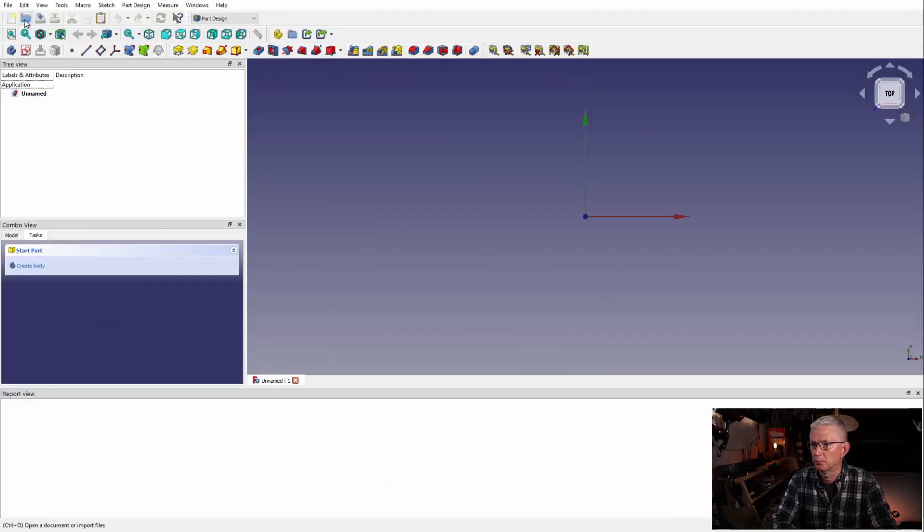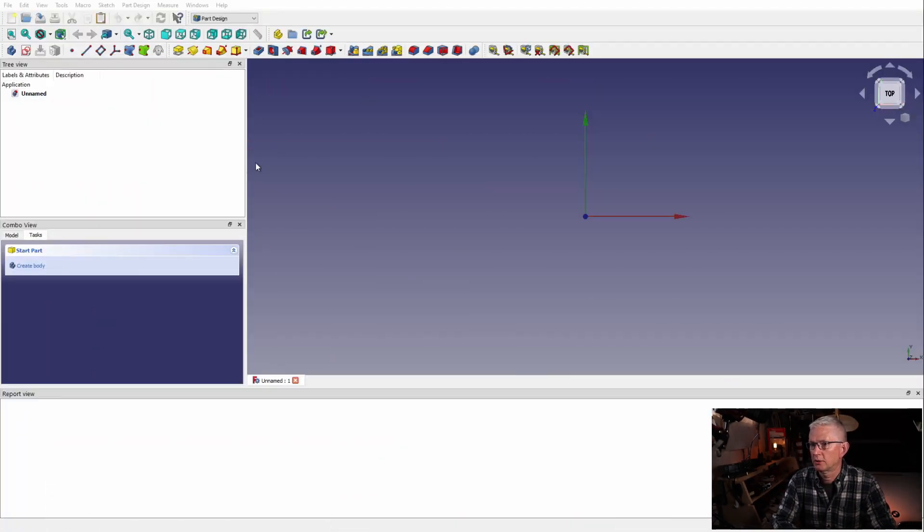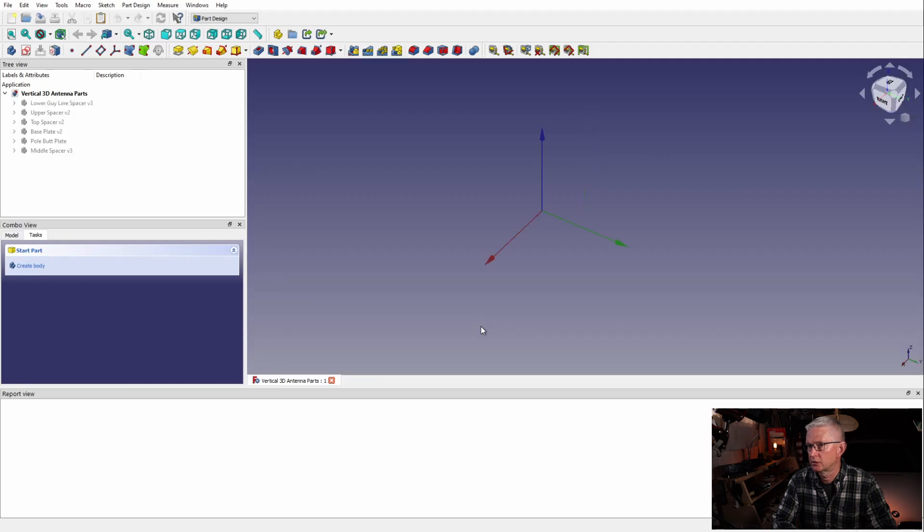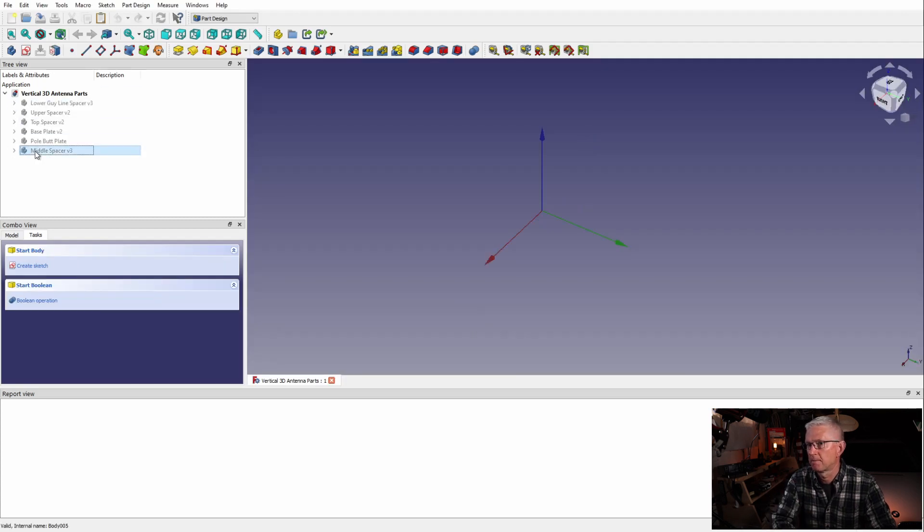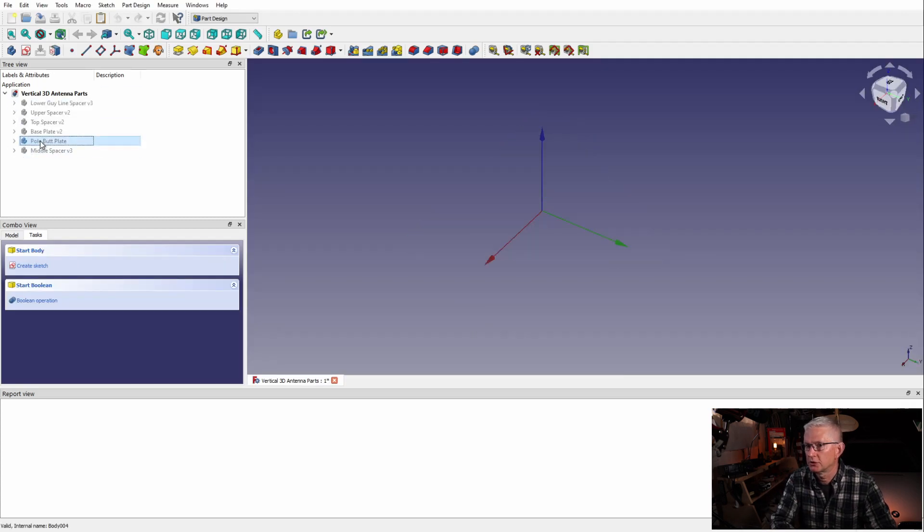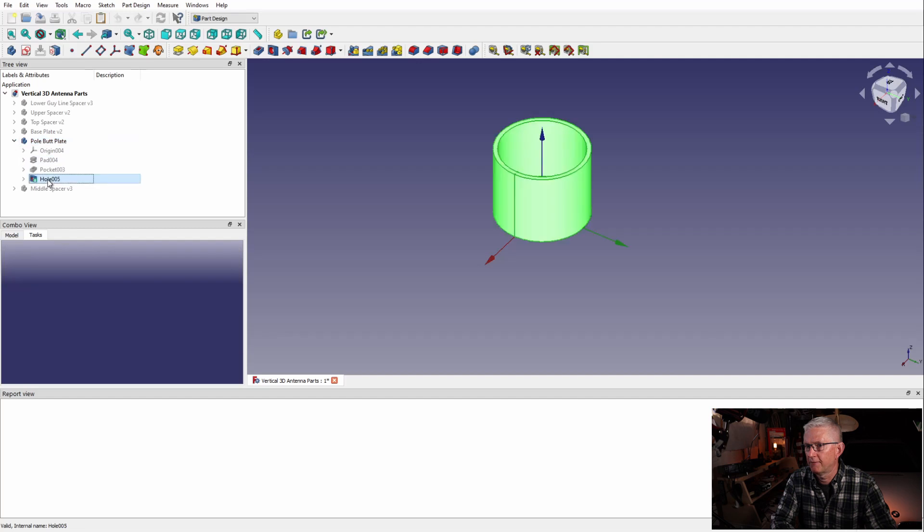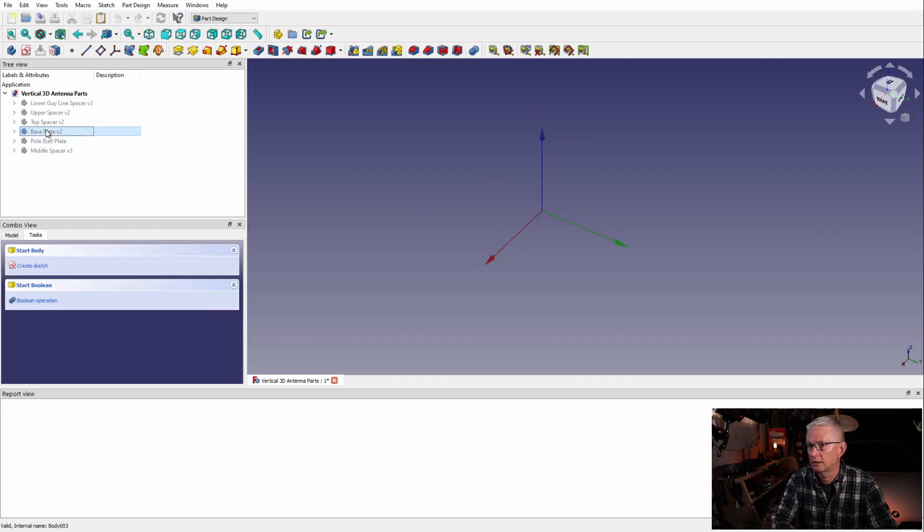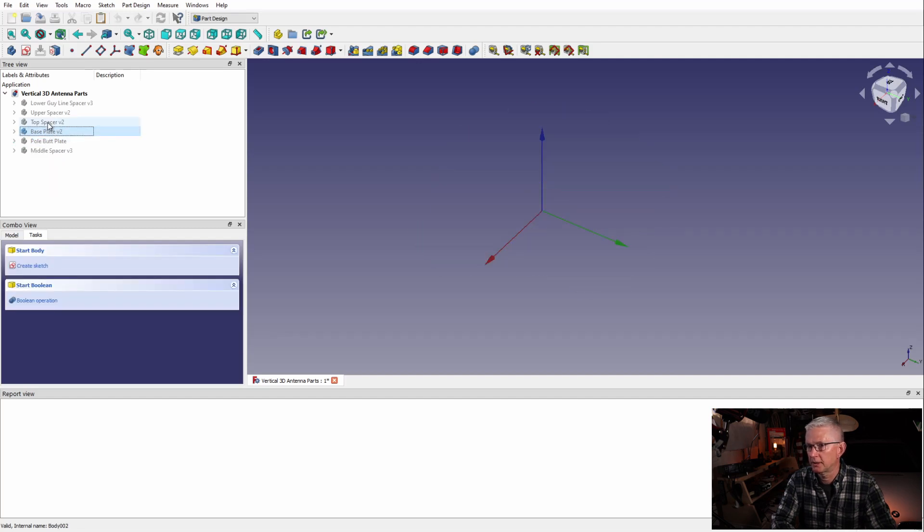If you're still with me, let's jump into FreeCAD and I'll show you how I created this modified base plate. When you first open FreeCAD you have a blank template. What I'm going to do here is open up the file, the project file, which I'm going to include a link in the description below. You can see my naming convention here - I have the pole butt plate, the base plate, and the different spacers.